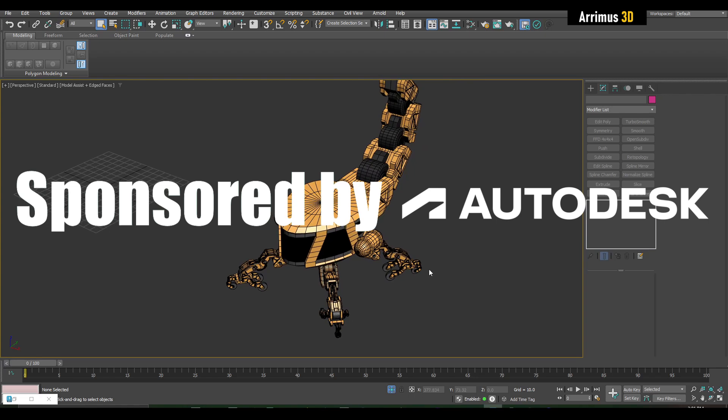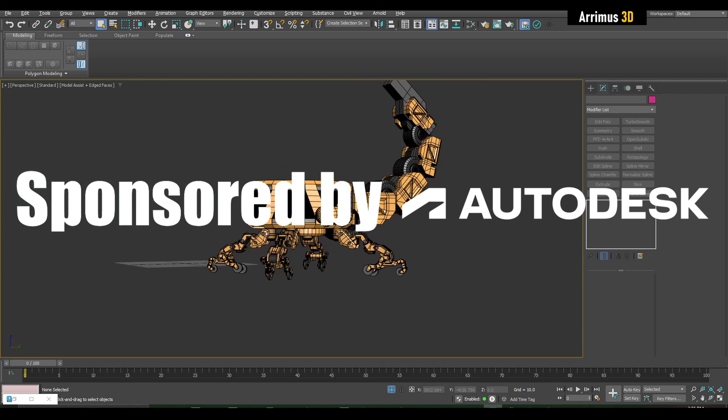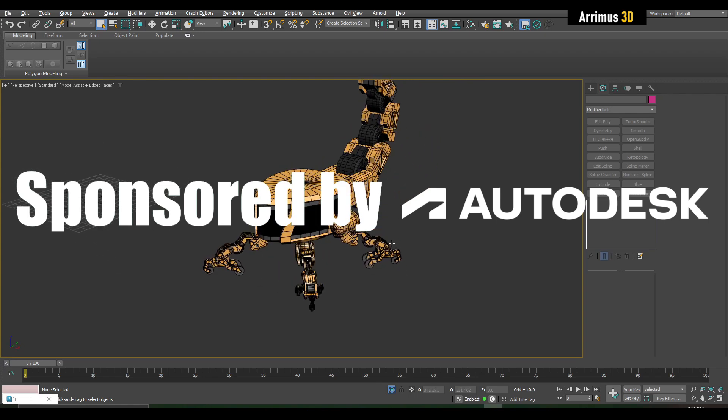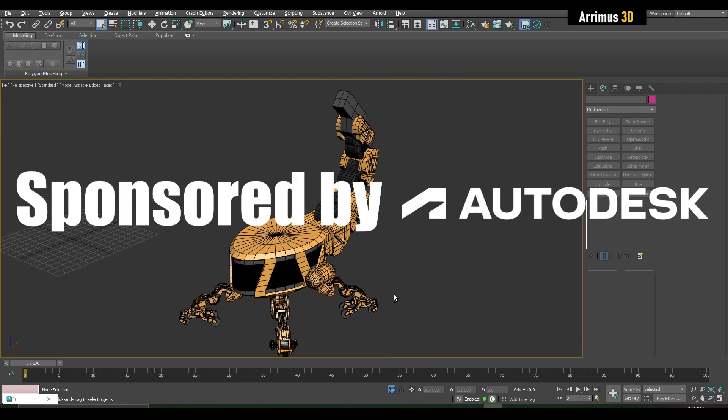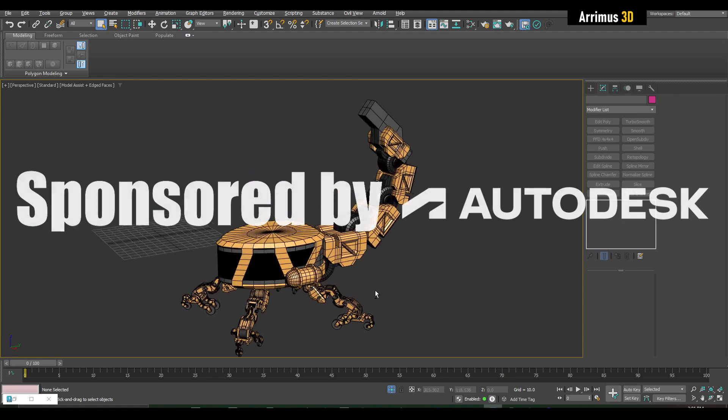Hello guys, welcome to part 9 of the 3ds Max sci-fi vehicle. I'd like to thank Autodesk for sponsoring this series of videos and may produce more great content for you guys. So in this video we're going to make even more changes.